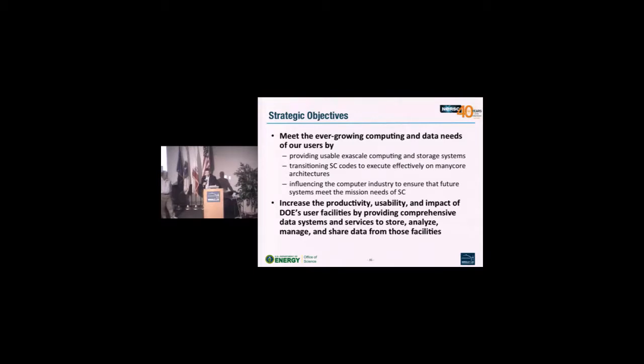So as a longtime user of NERSC and HPC, Victor has seen it all and he's going to offer his perspective.